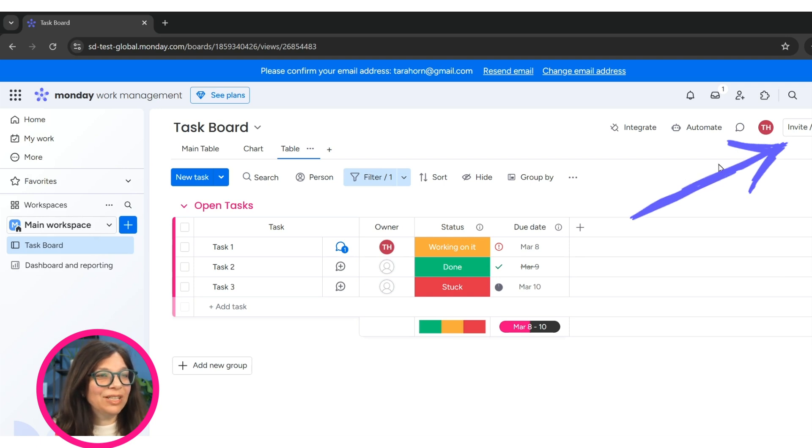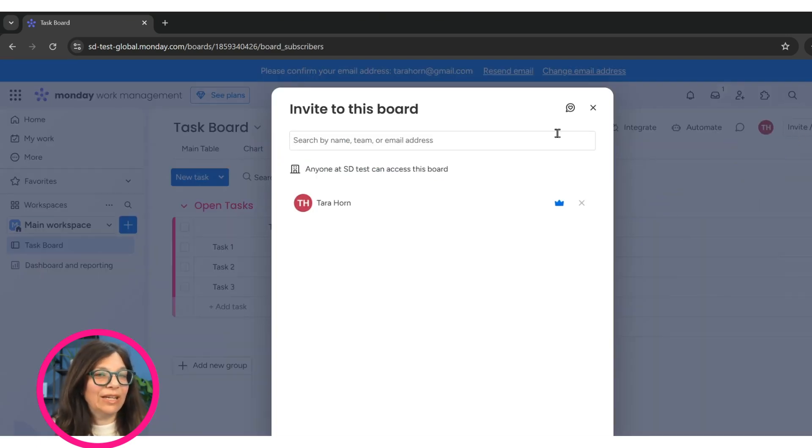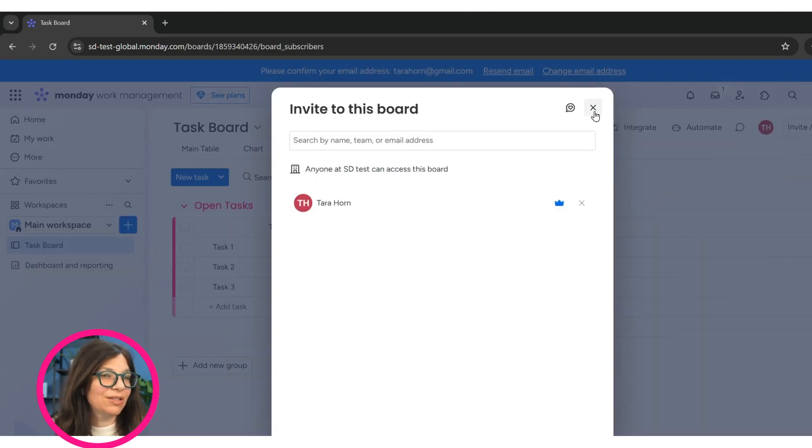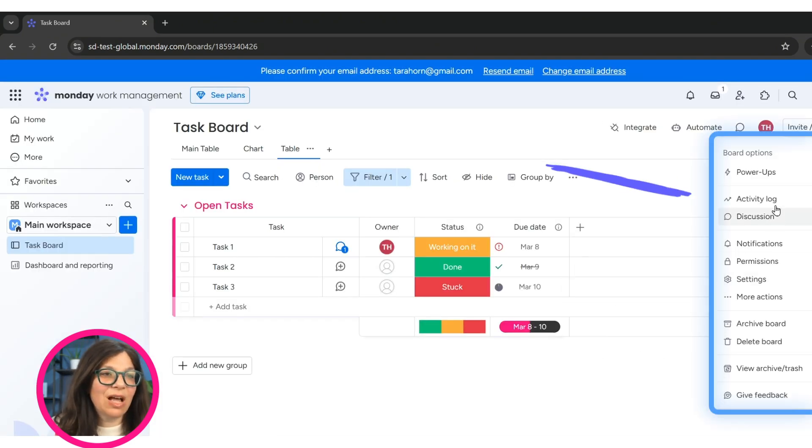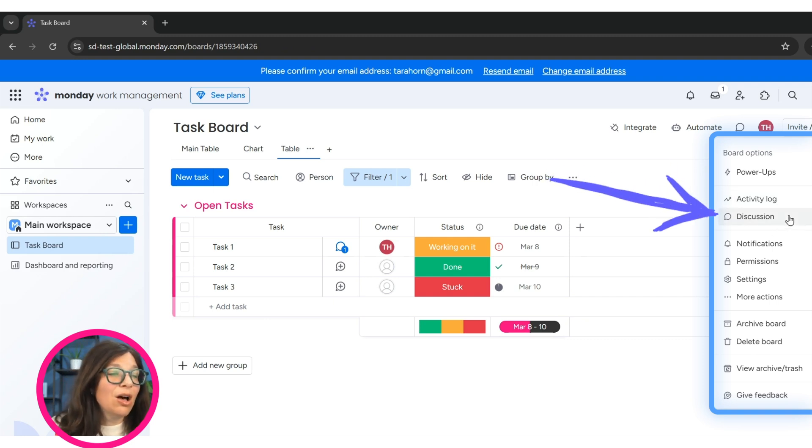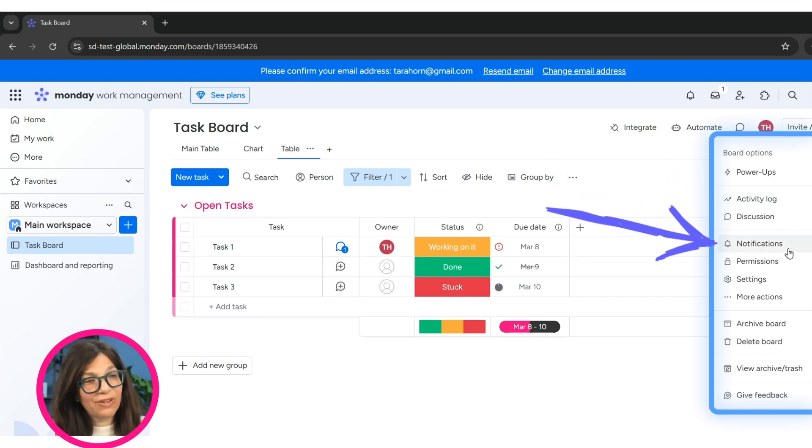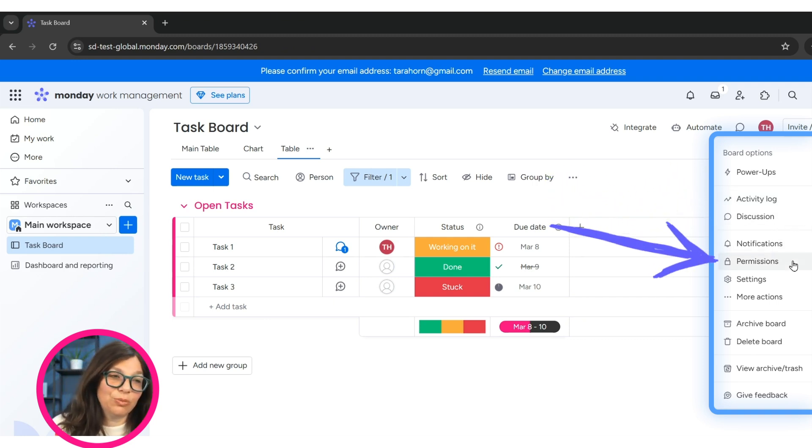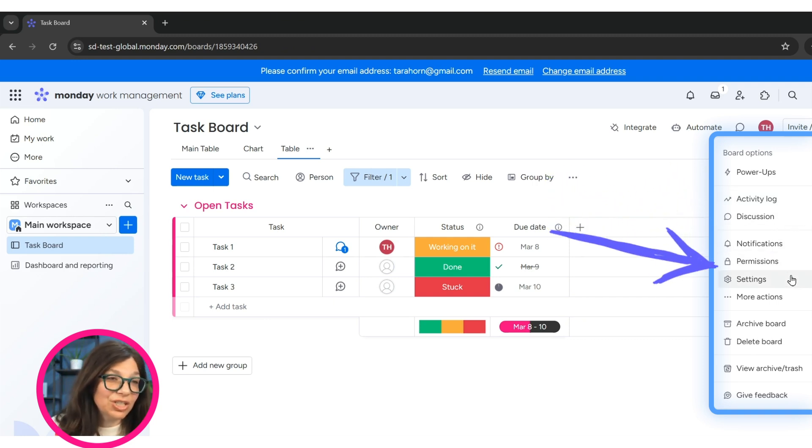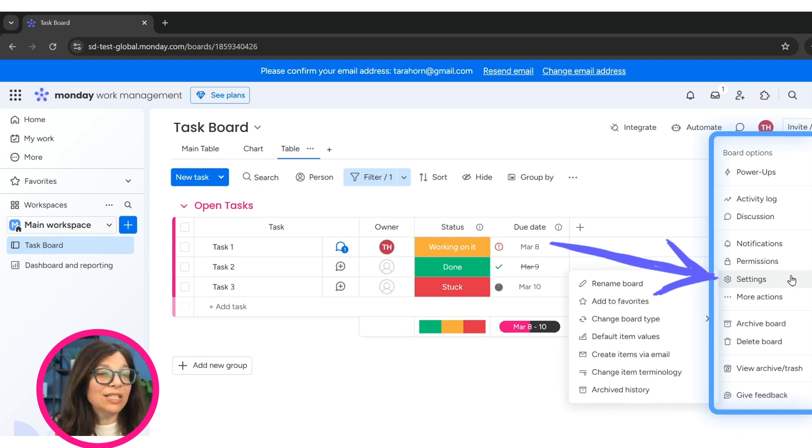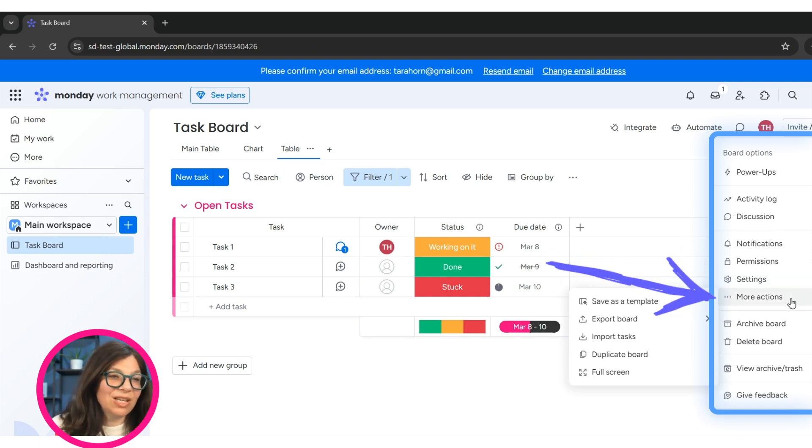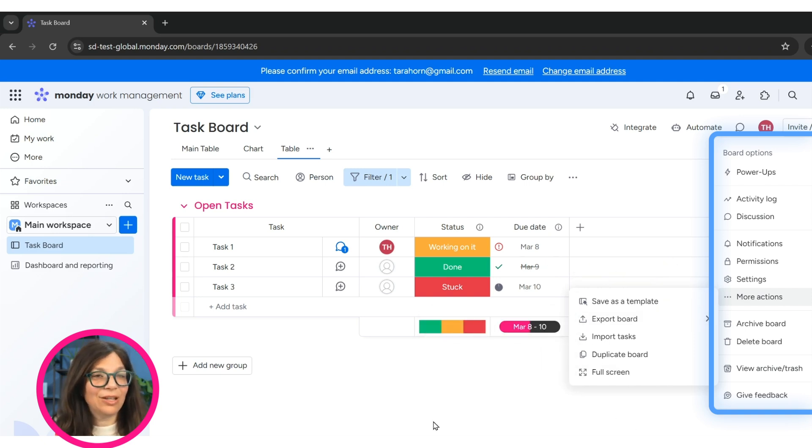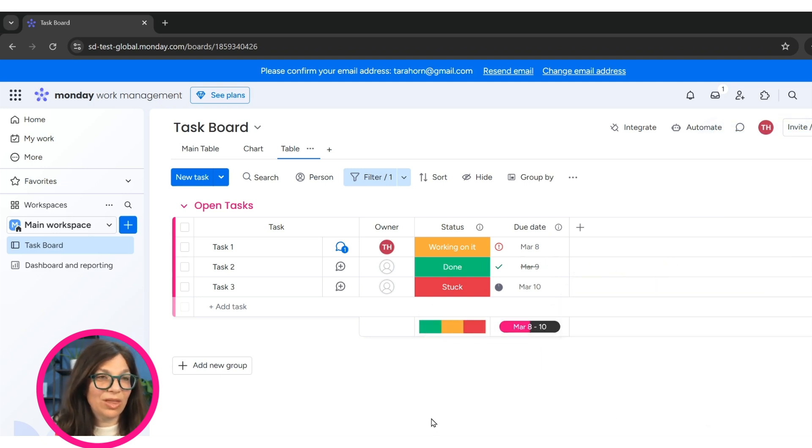Over here in the top right is where you can invite other people to your board. If they have this little crown, it means they're the owner of your board. And here you have a whole bunch of different options. You can see an activity log, a board discussion, change the notifications, change permission settings, different settings for the board. You also can export the board. You can save it as templates. There's tons of different things that you can do with these boards.